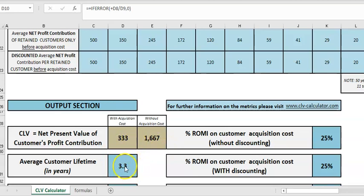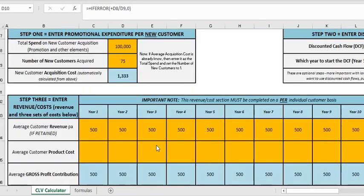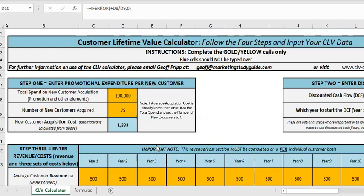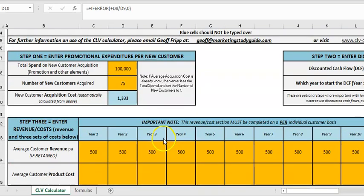Before the acquisition cost we get that amount, and after the acquisition cost it's $333, which matches — and there's no discount rates in here so I haven't done that calculation. So that's for new customers.